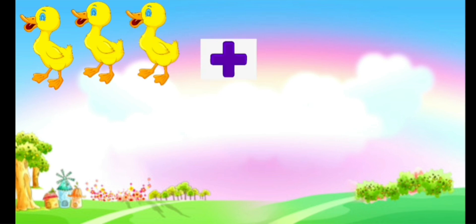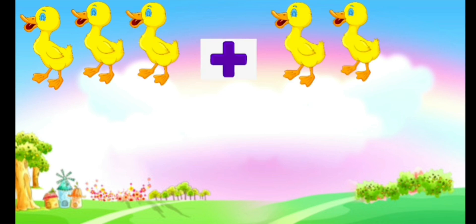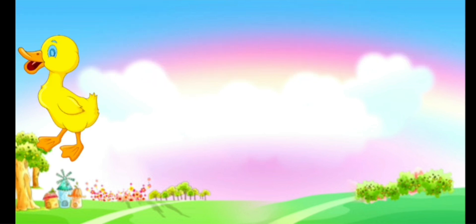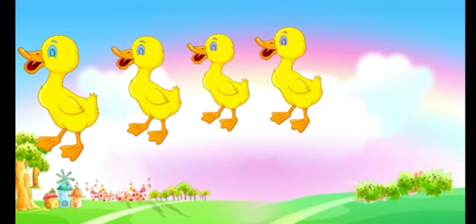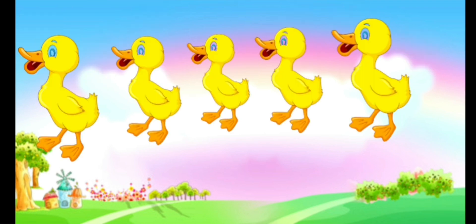3 ducks plus 2 ducks equals to 1, 2, 3, 4, 5. And 5 ducks.